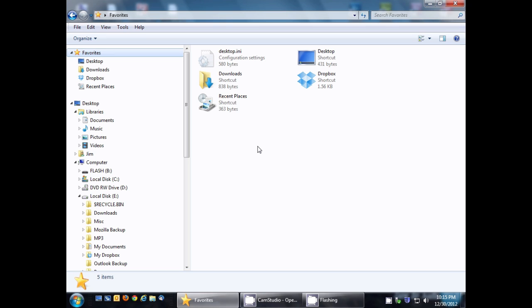Windows Explorer Favorites are used to have quick access to your favorite folders on your computer, your local hard drive.